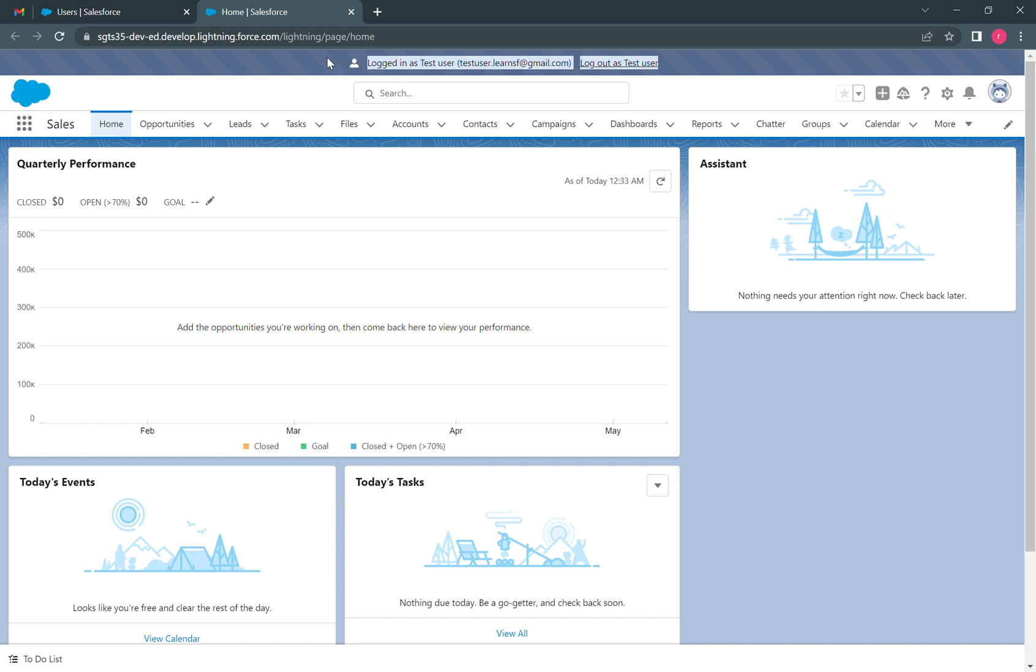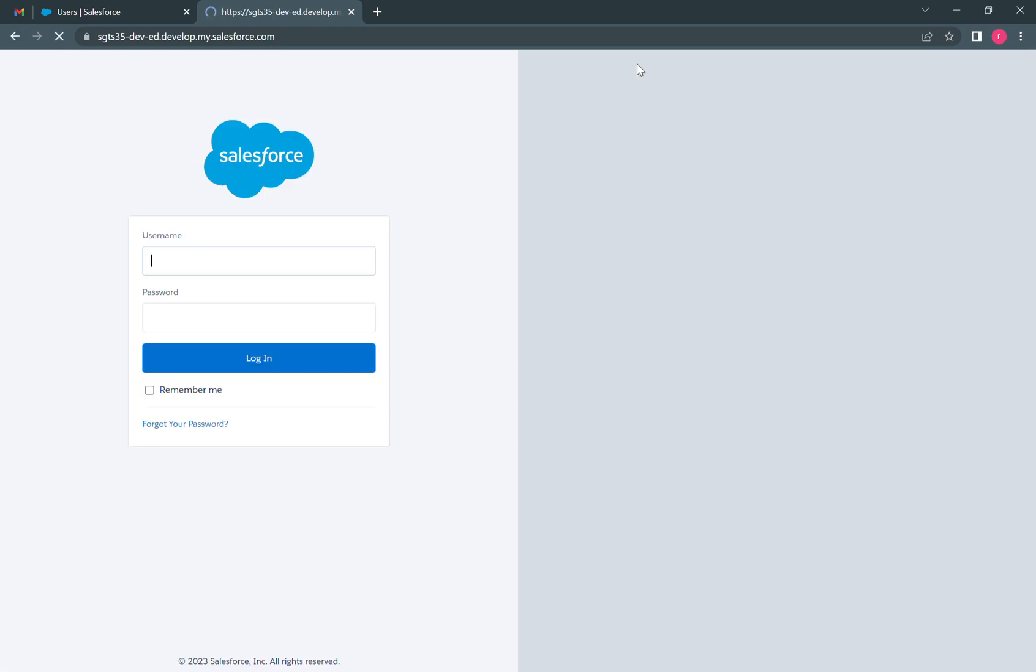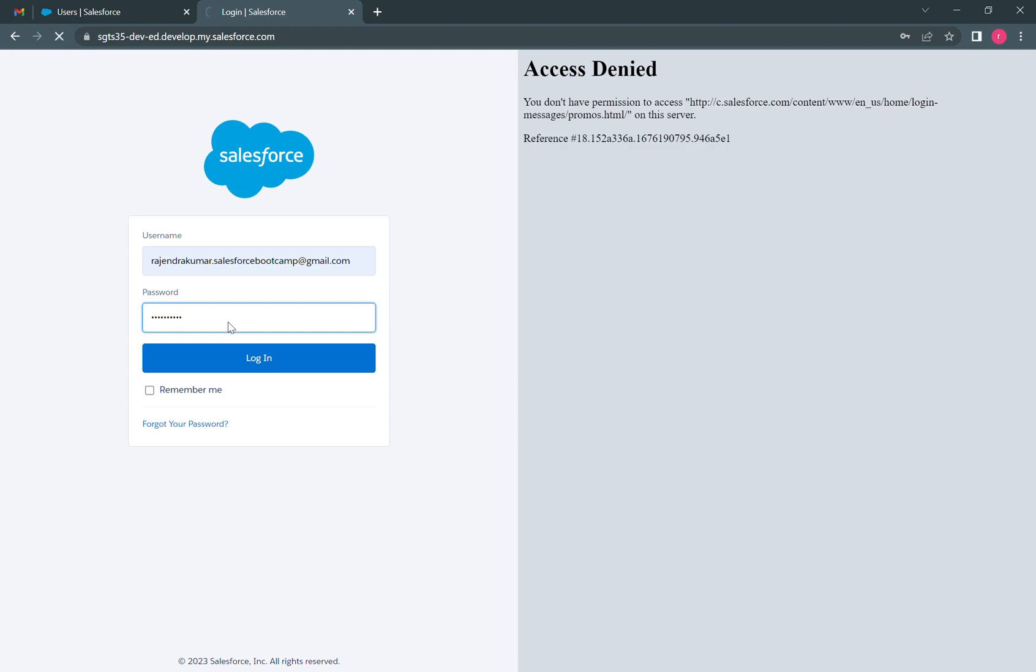We can also log out from here. If we want to log in again, we can just go to our system administrator profile and log in from here.